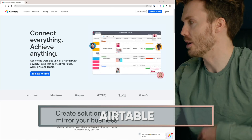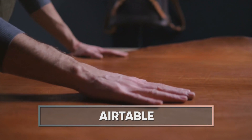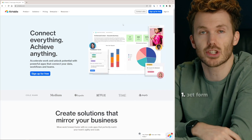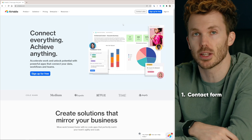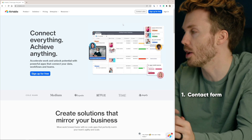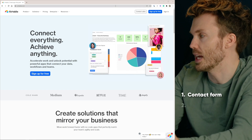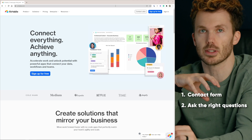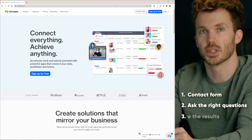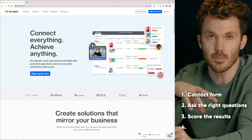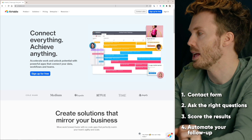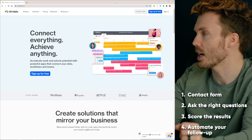We're using Airtable today. So here's what we're going to do. We're going to replace that nasty old built-in contact form on your website with a more robust one from Airtable. In that contact form, we're going to ask the questions that will tell us whether they're a client we actually want. We'll set up a scoring system, and then we'll automate the follow-ups. Step one: let's make the form.